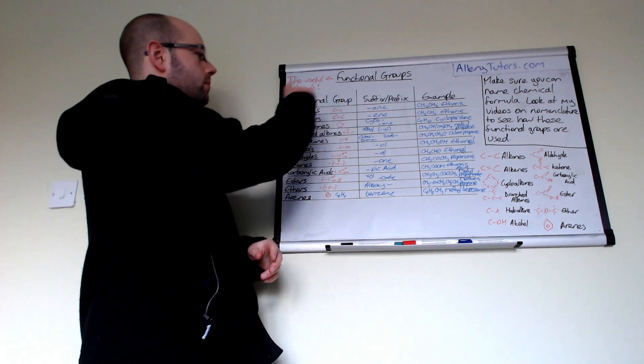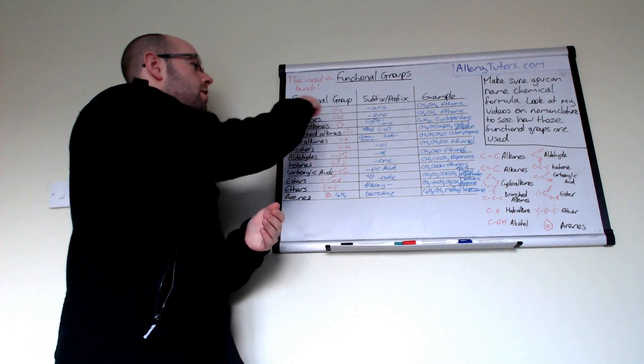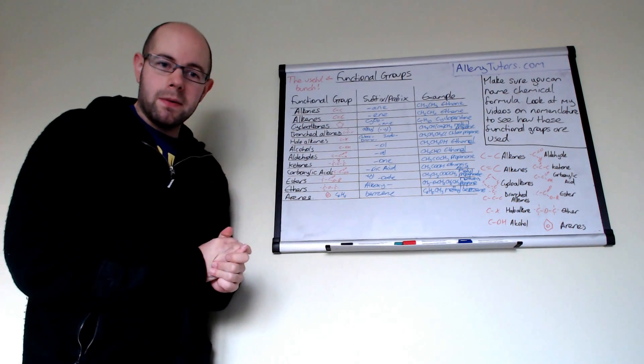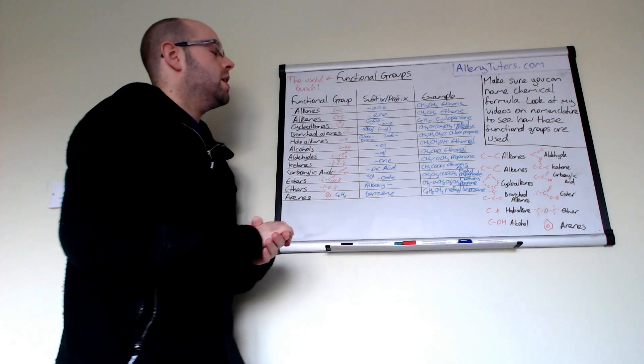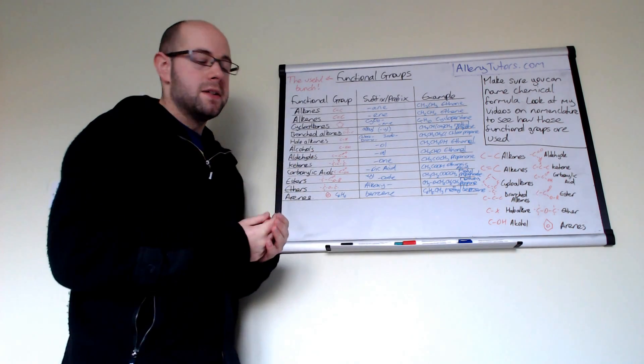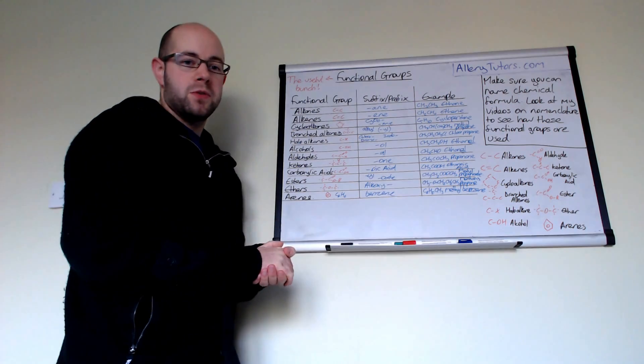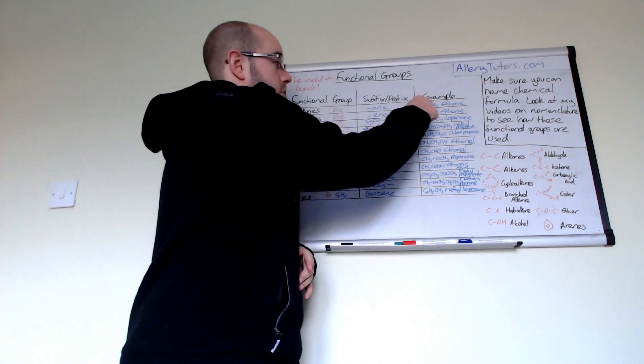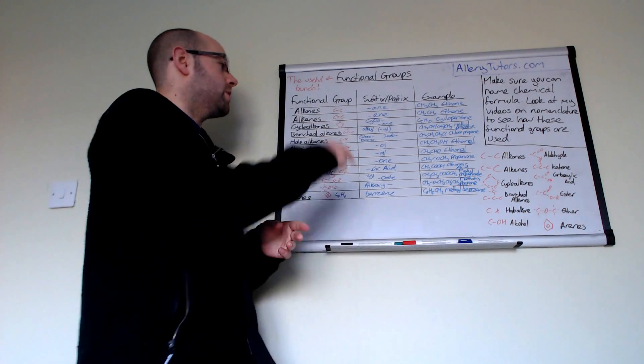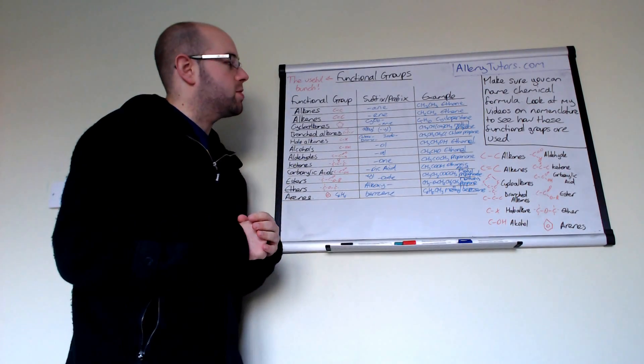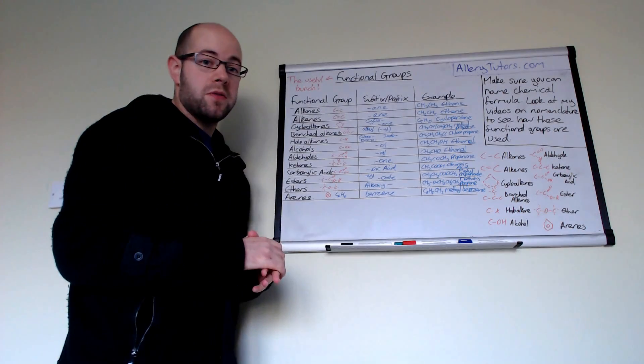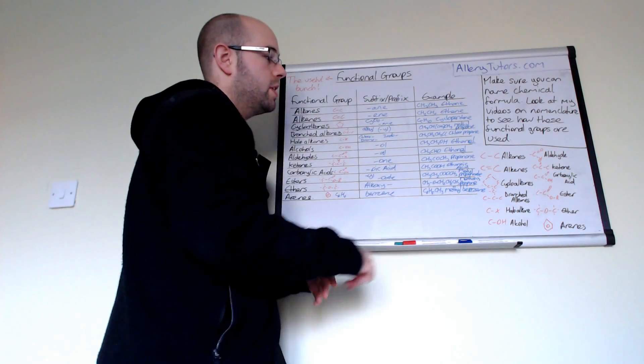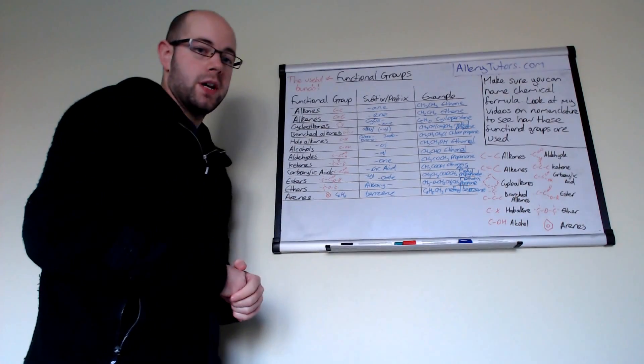We've got a series of functional groups here and we're going to start with alkanes. Now alkanes have a single bond between two carbons. They're given the suffix of -ane, so we end the molecule in -ane. For example, we've got two carbons here so we call that ethane. The next one is alkenes. They have a double bond between the two carbons. We end it in -ene, so for example we've got ethene, which is C2H4.